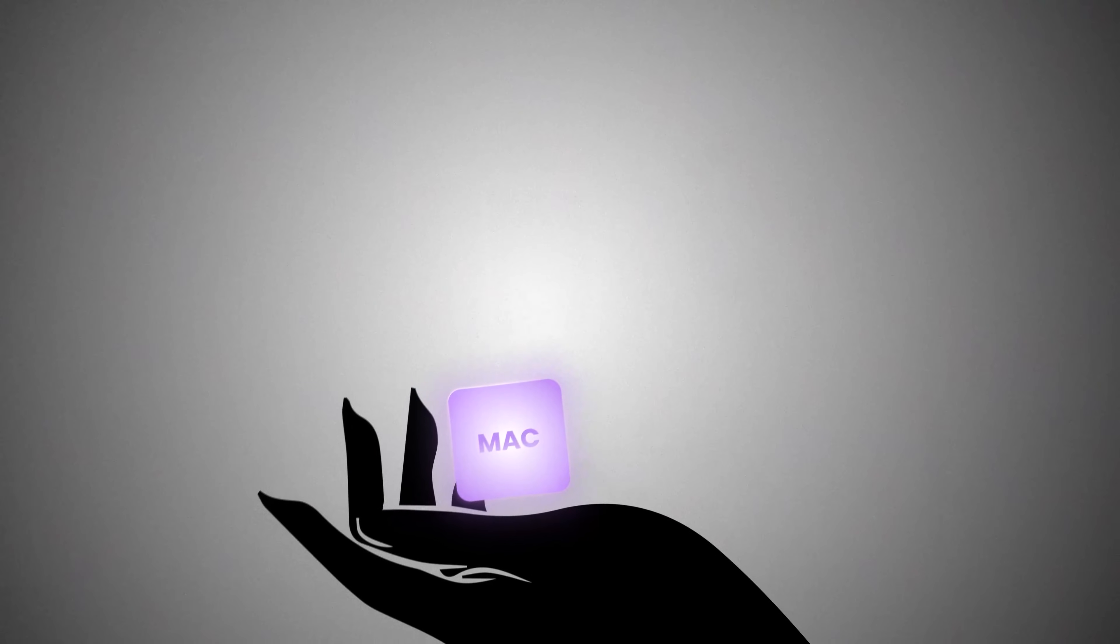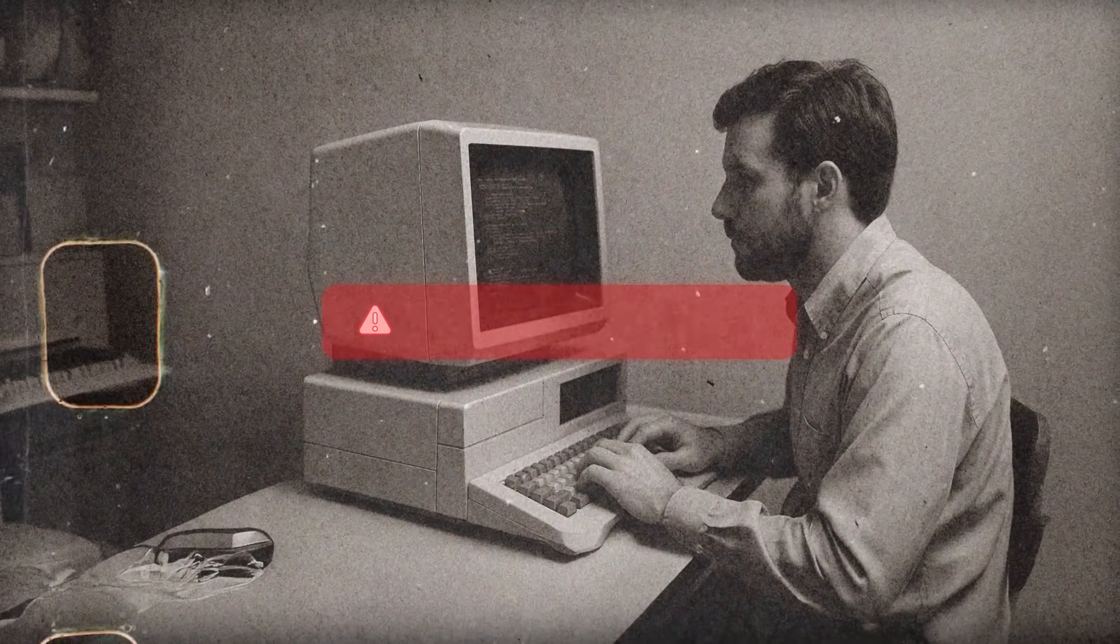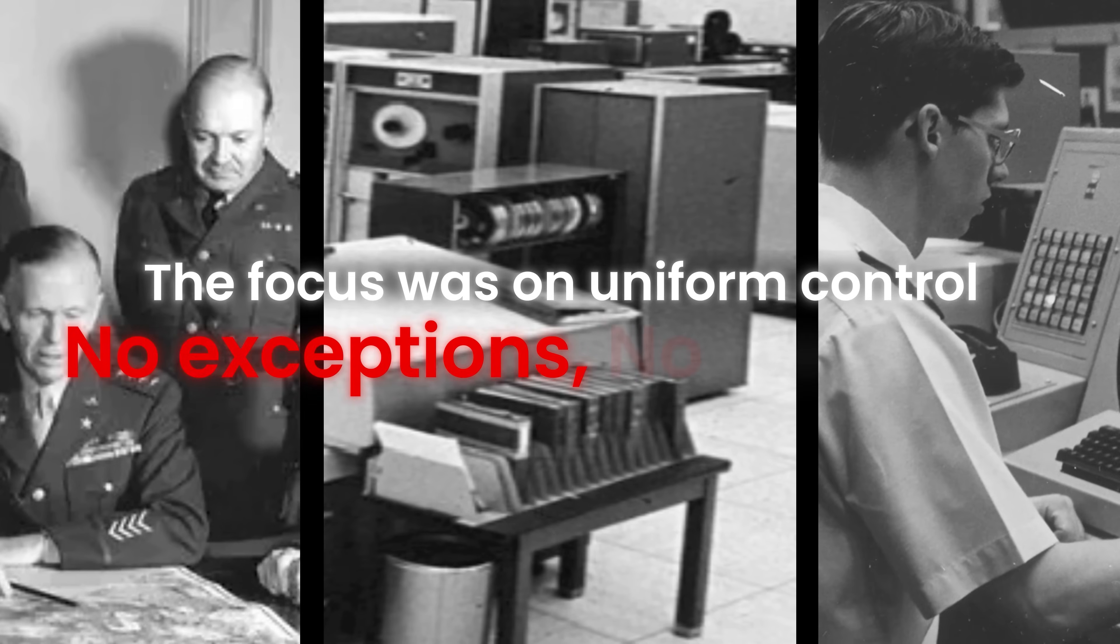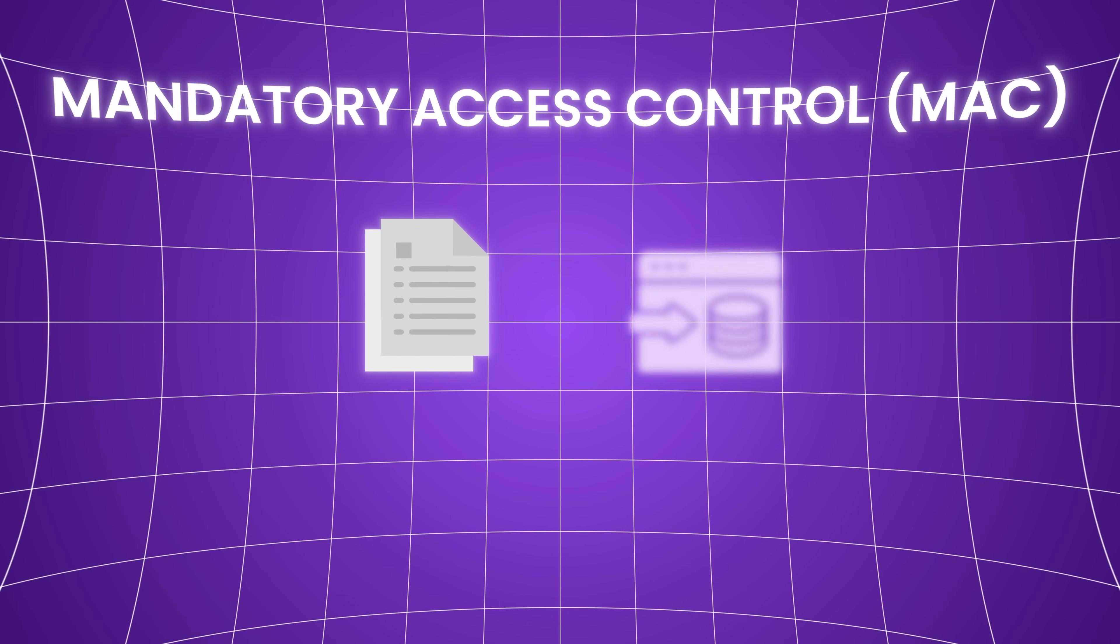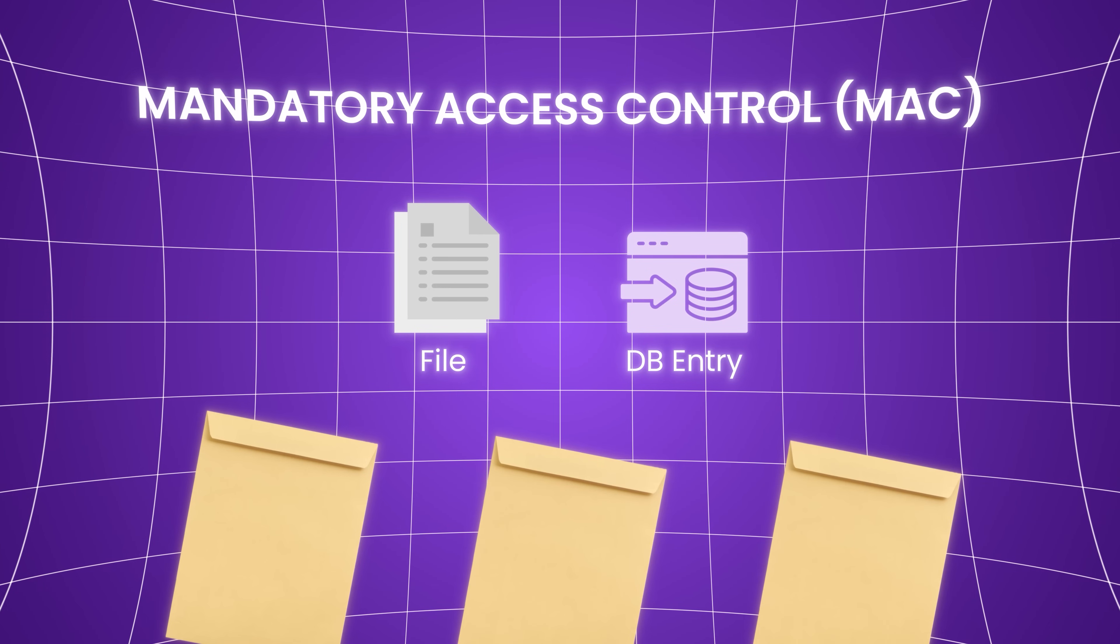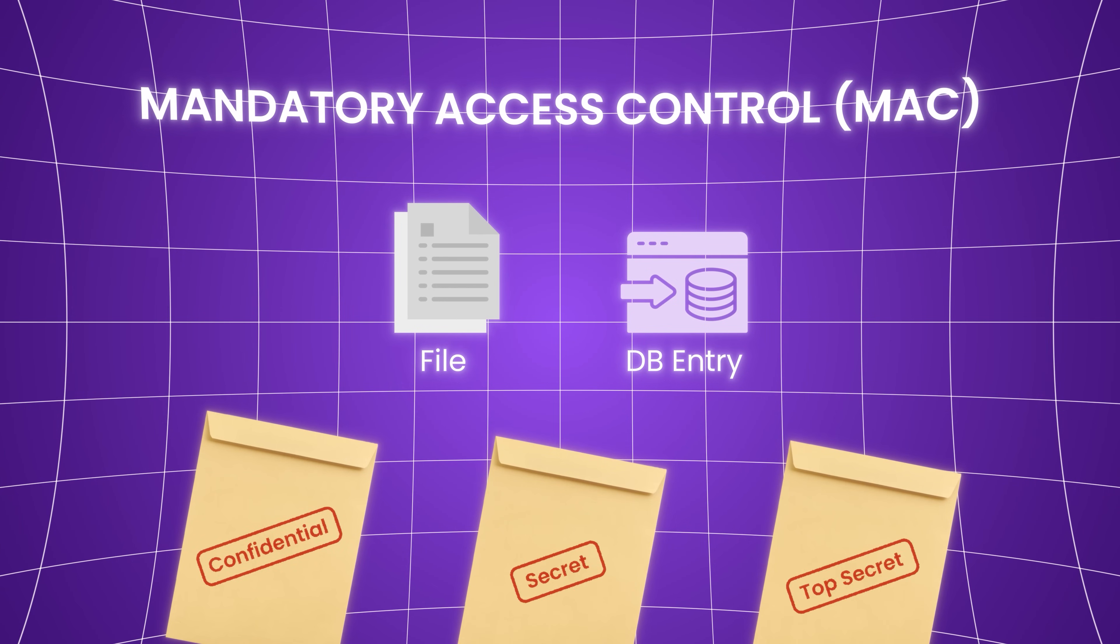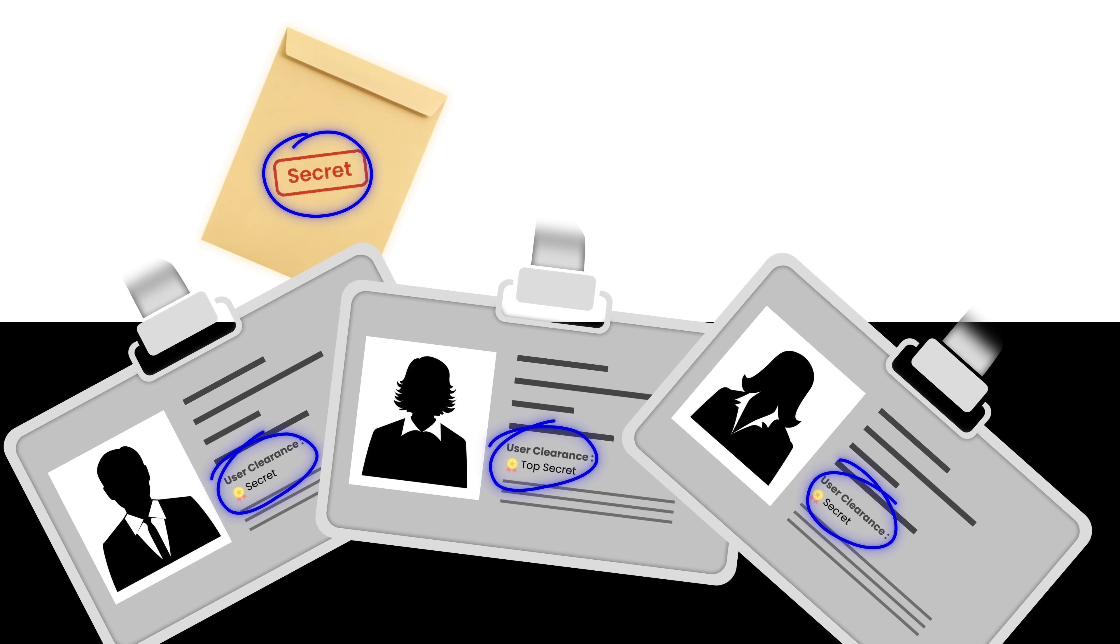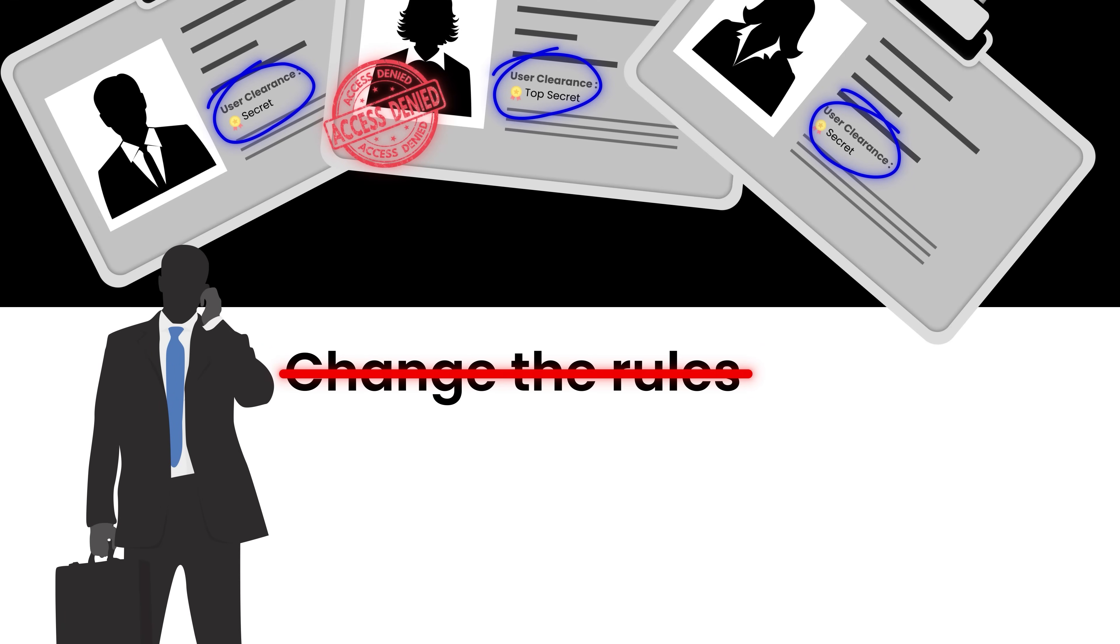Mandatory access control emerged in the early days of computing when the stakes were high and the environments were closed. Think defense systems, government data centers, military command terminals. The focus was on uniform control, no exceptions, no overrides. Under MAC, every object, like a file or database entry, has a classification, confidential, secret, or top secret. Every user has a clearance. The system enforces strict alignment between these labels. A mismatch? Access denied. Not even the data owner can change the rules. Only administrators can.